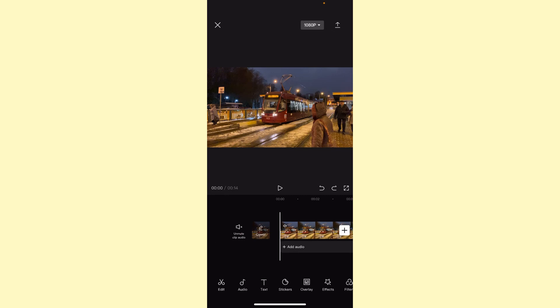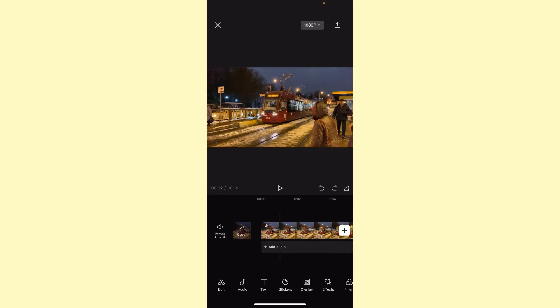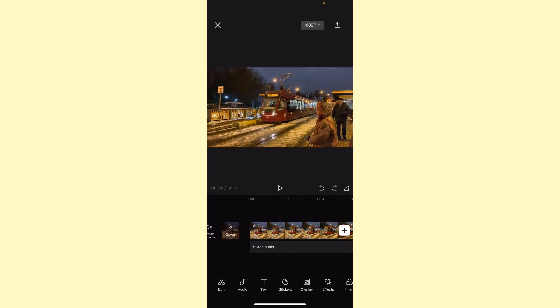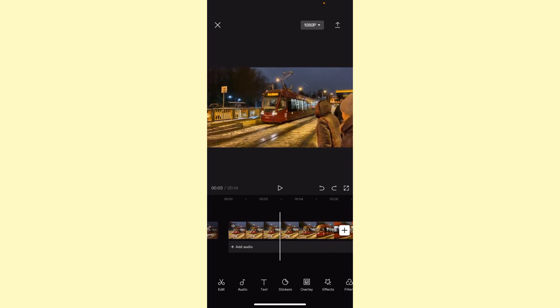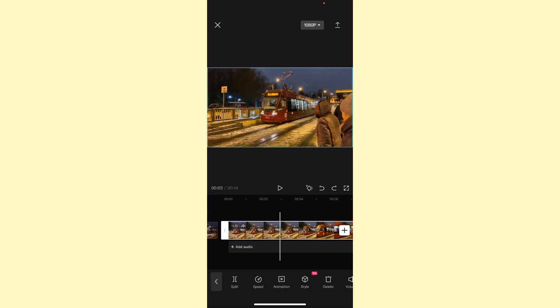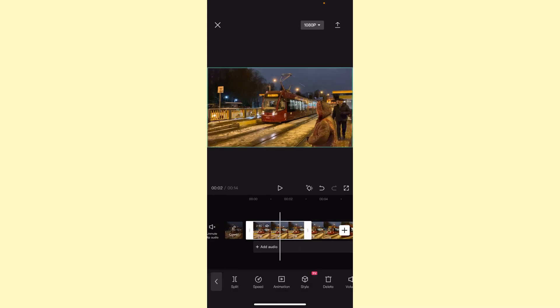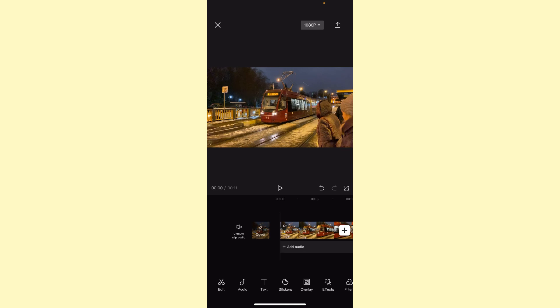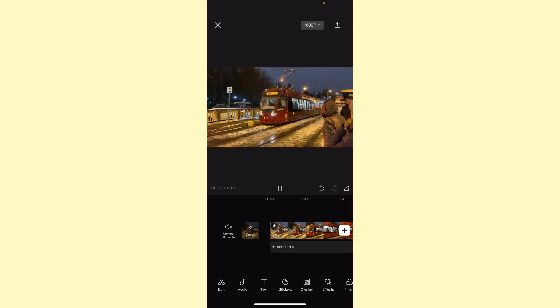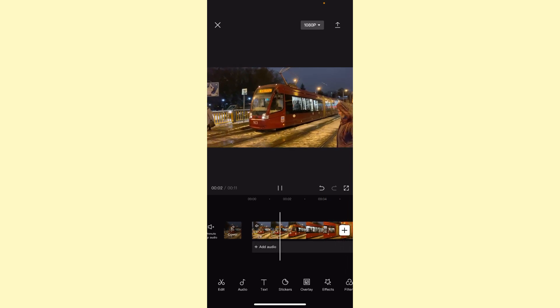We can also find the moment we want to start, where the train starts moving. Split, choose the first moment, and click on delete. Now our video starts from the point where the train began to move.